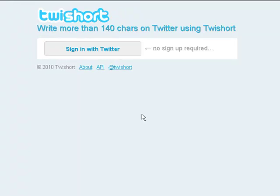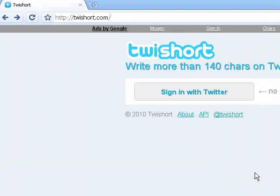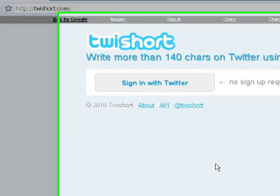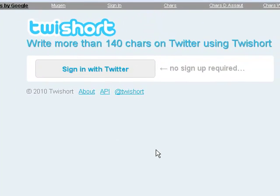Hey guys, it's Jigar Fism here with another YouTube video. In this video, I'd like to show you tshort.com, where you can write more than 140 characters on twitter.com.